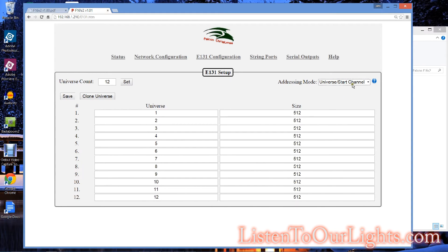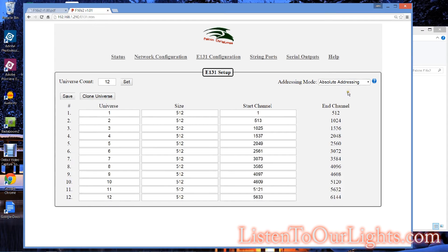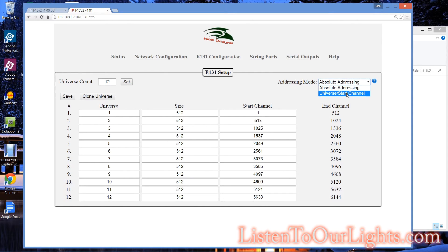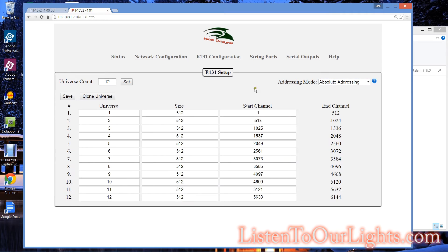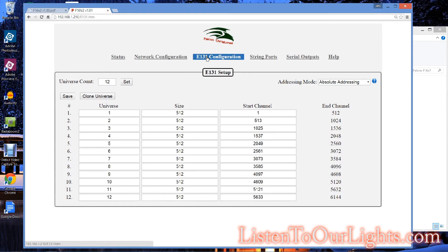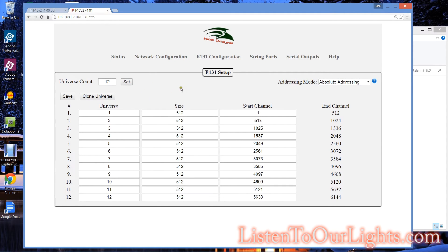I switched over to the absolute addressing, and it just got super slow on me. Couldn't figure out why, and then I switched back over, and it was fine. Also, I reduced the universe count to 12, and everything was great. And for testing purposes, this is just fine. Of course, nothing takes effect until you hit save.